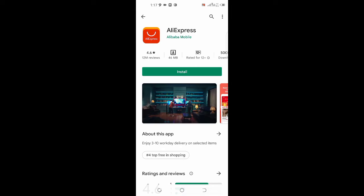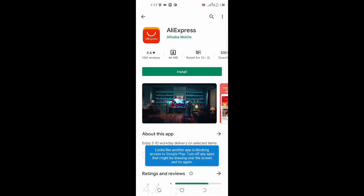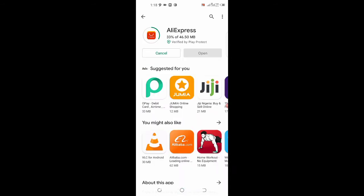In today's video, I'll be putting you through the steps you can follow to set up your AliExpress account. First, you need to go to your Play Store and type in AliExpress. The app logo looks like this, and then you install the app. If you're using iPhone, just follow the process and type in AliExpress. I'm using Android for this video.